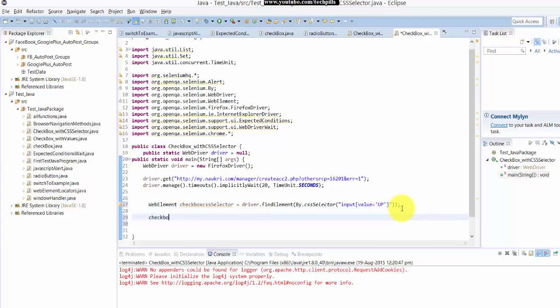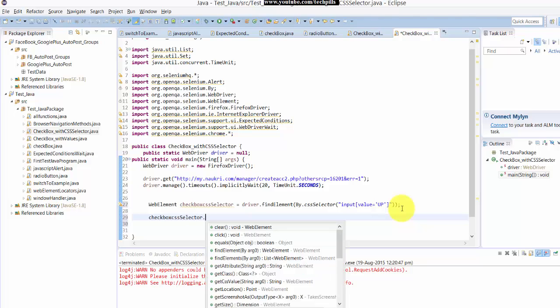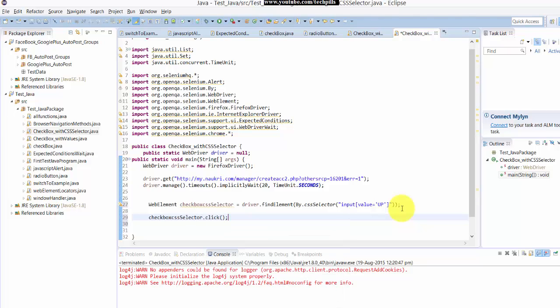So I'm just going to click this CSS selector dot click. That's it.